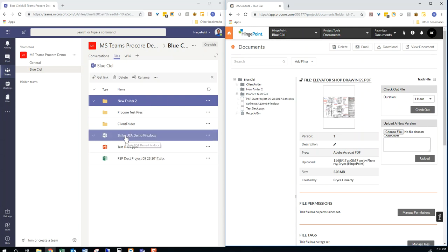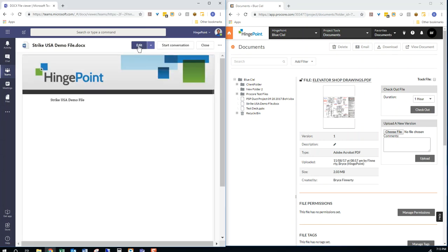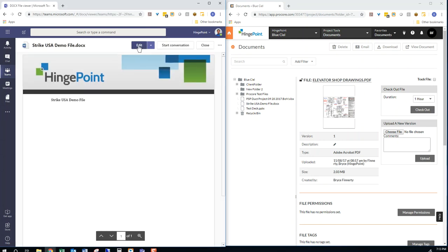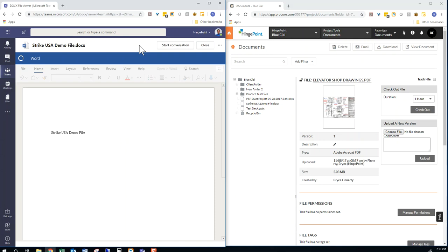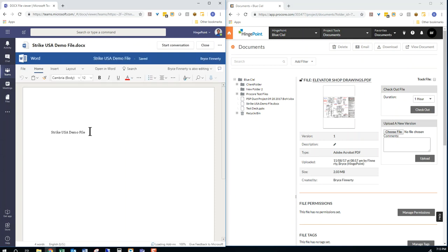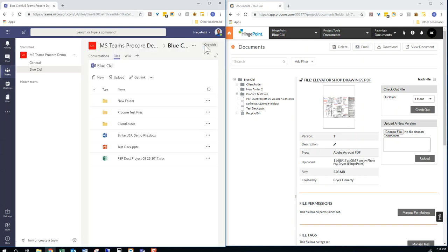I can even go in here and edit files right in line in Teams using Microsoft Office Word. So say I edit this file and I add a new line, a new line of text. It's always saving in Microsoft Office. When I close it,